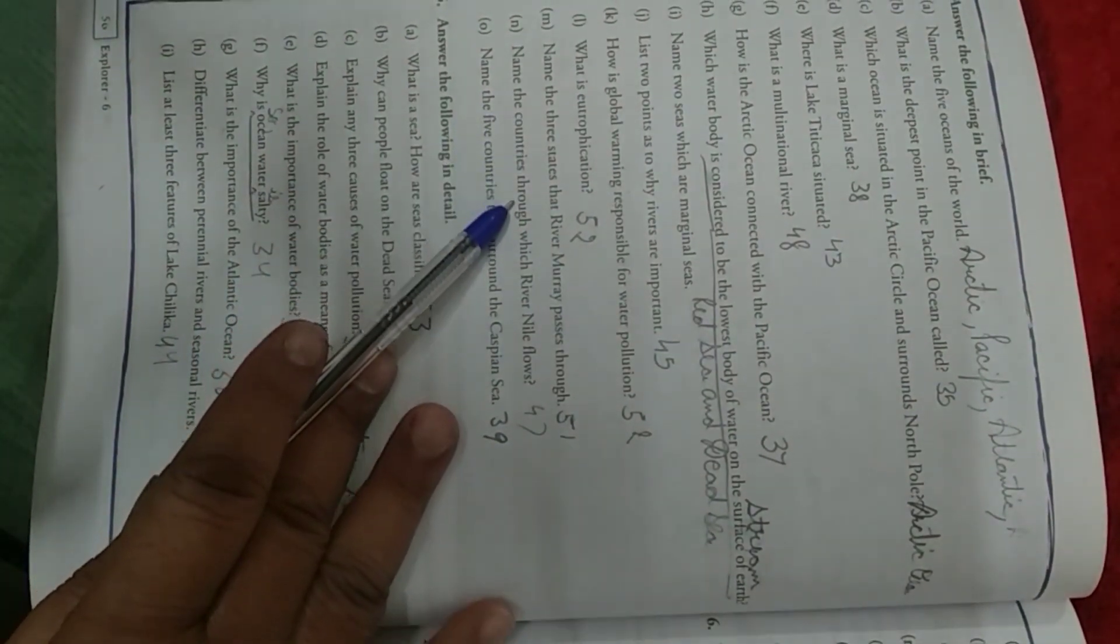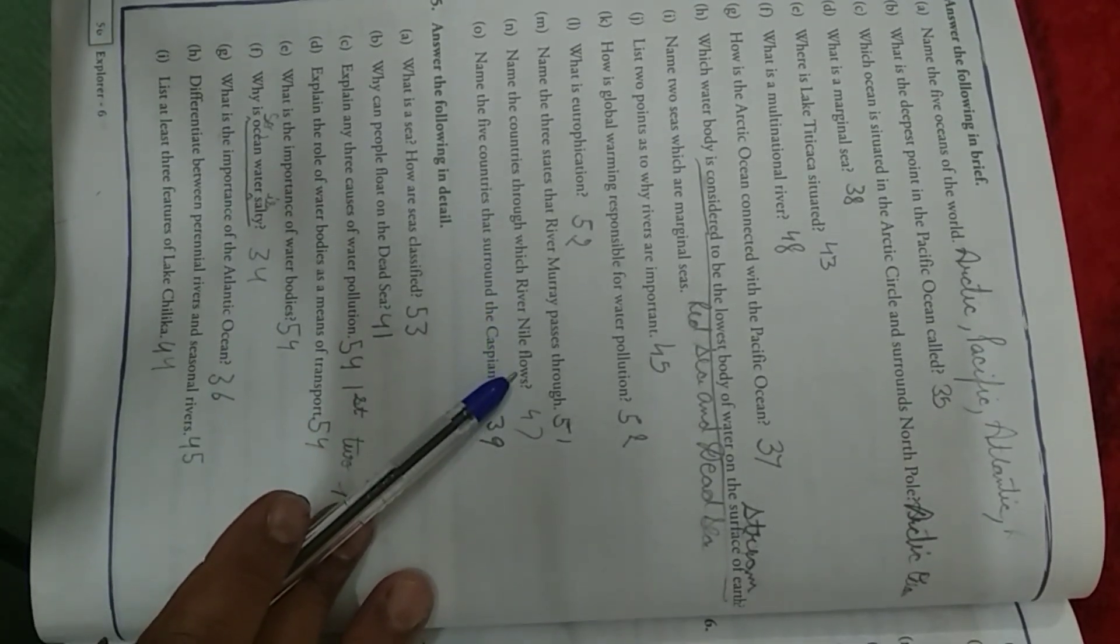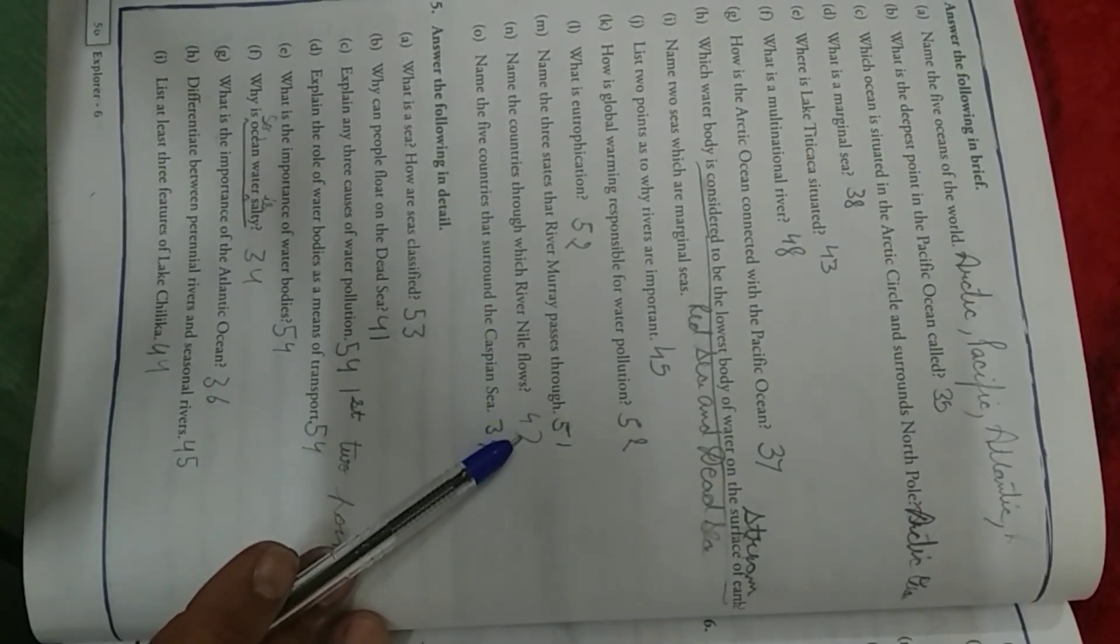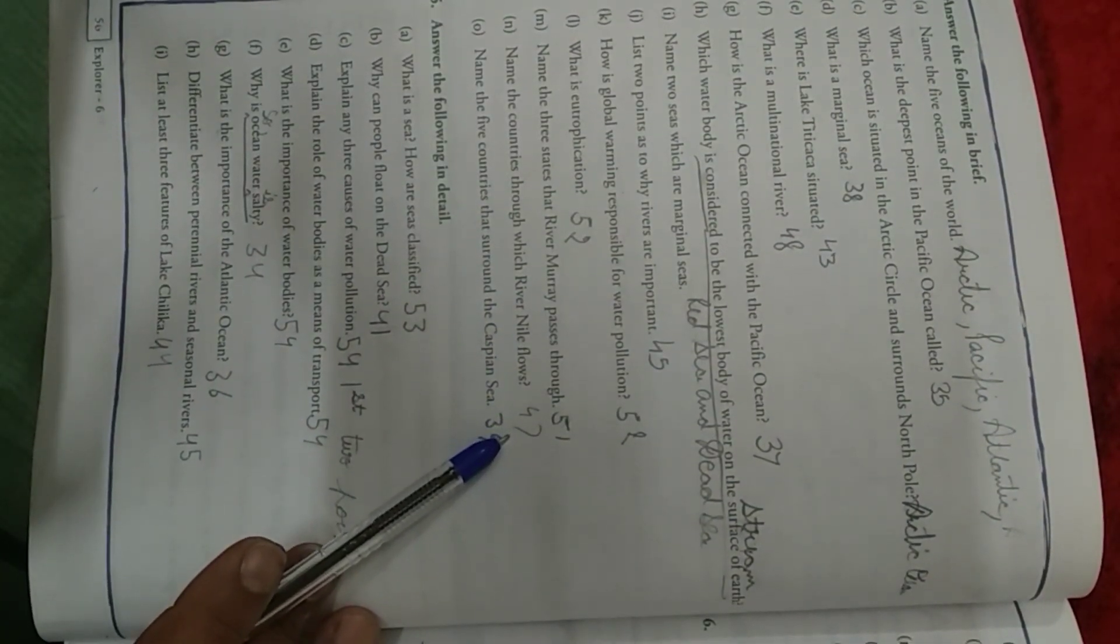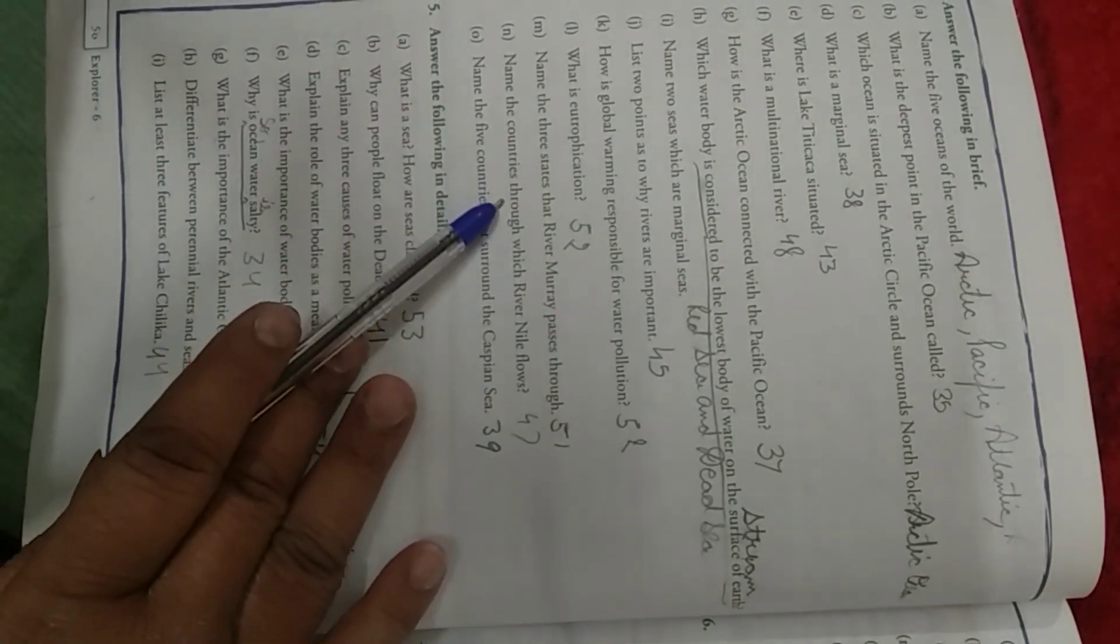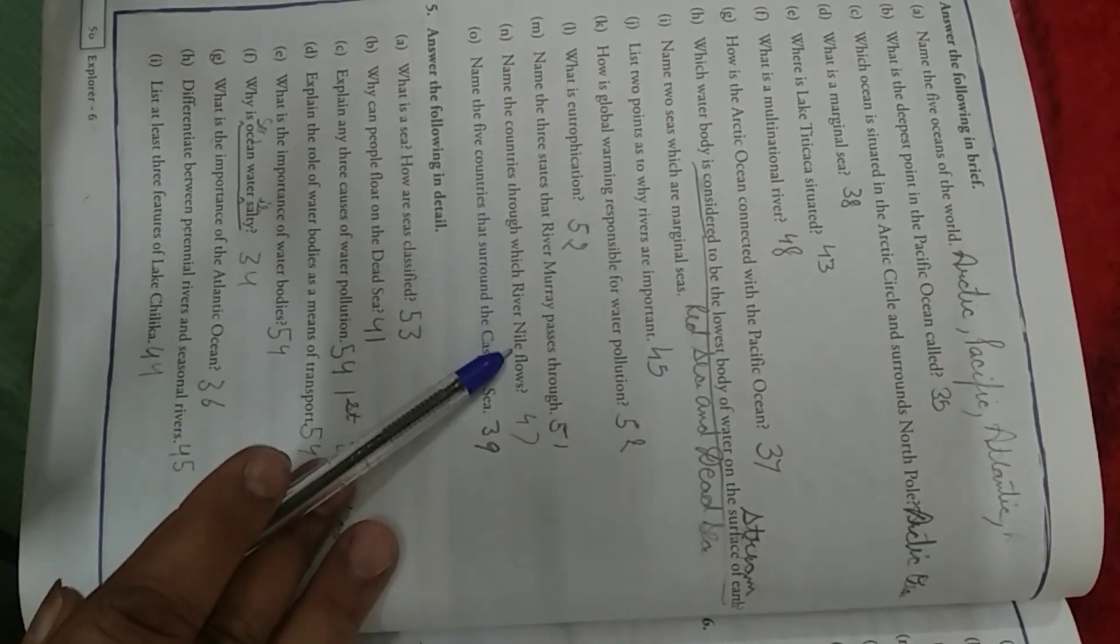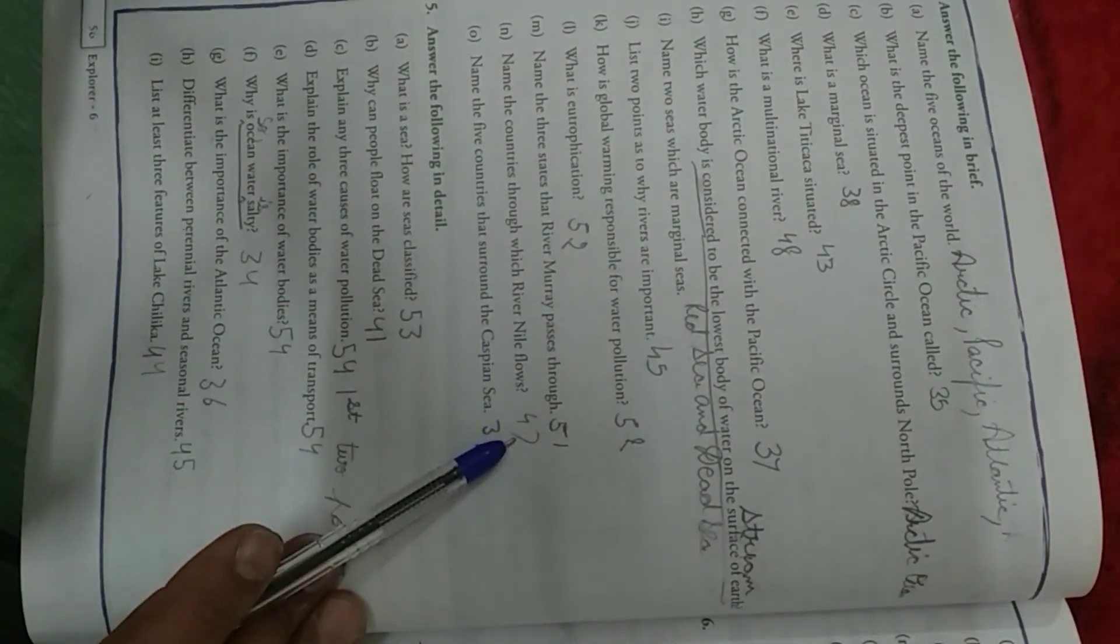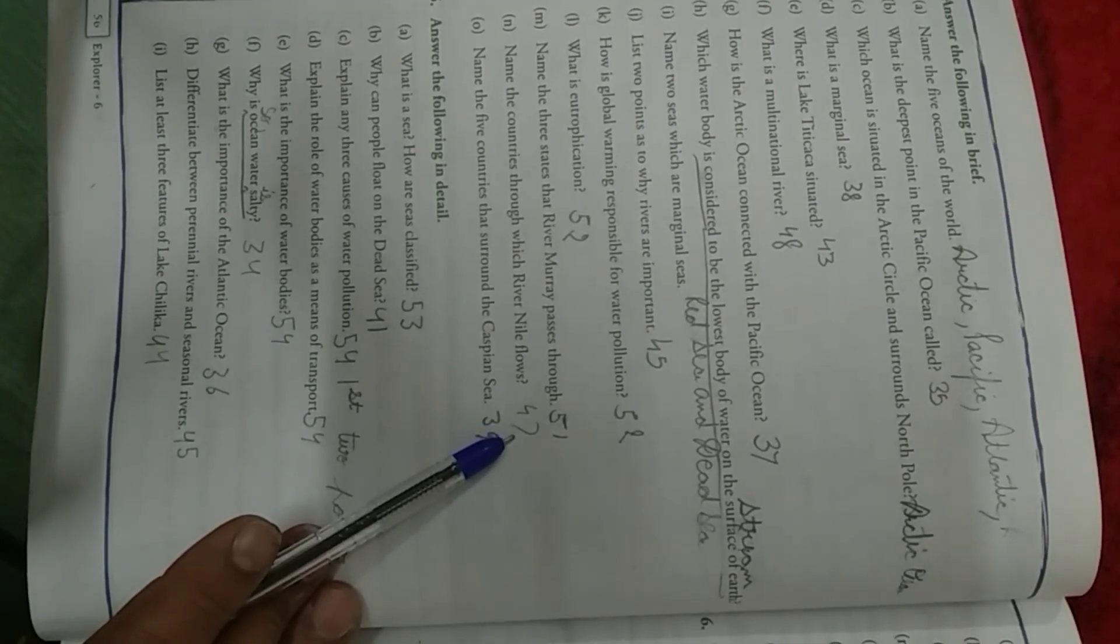Name the countries through which River Nile flows. Come to page number 47. Name the countries through which River Nile flows. Page number 47.